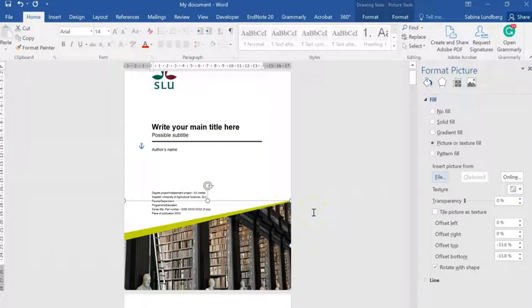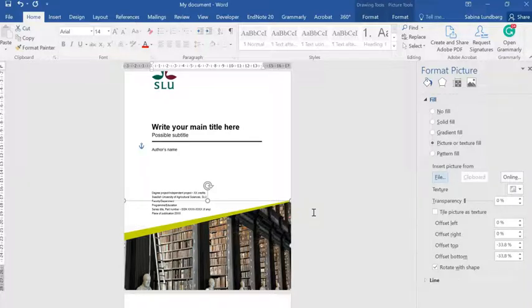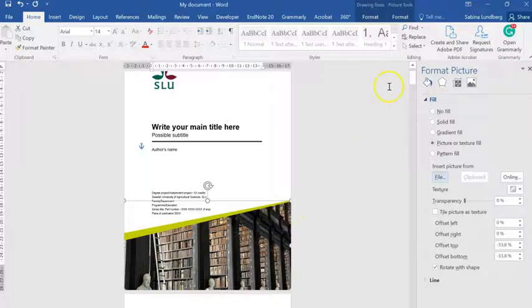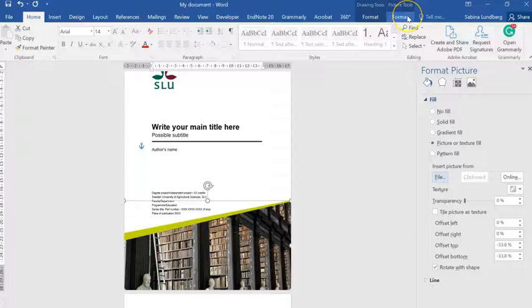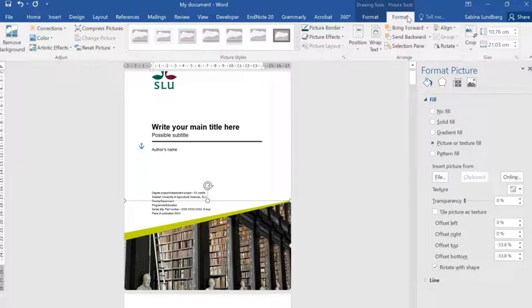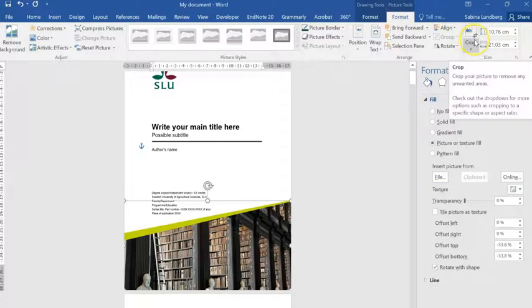I'm not very happy with the placement of this picture, and this is something you can also fix after inserting your image. The easiest way to do this is to go up to the menu bar, go to Picture Tools and Format, click on Format, and then we have the option Crop.